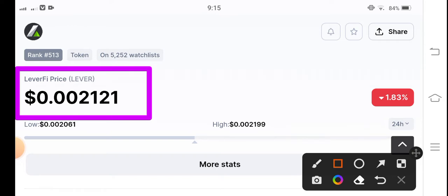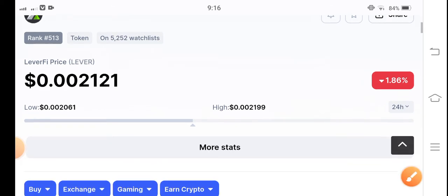The LeverFi token changes from negative 1.18%. Negative changes for LeverFi at 1.18%. Let me show you...